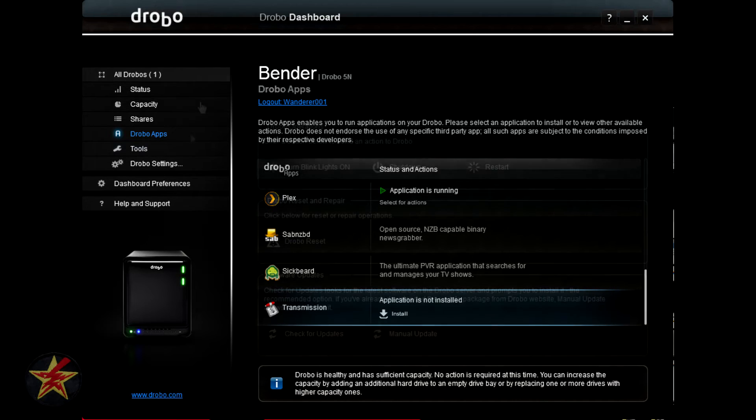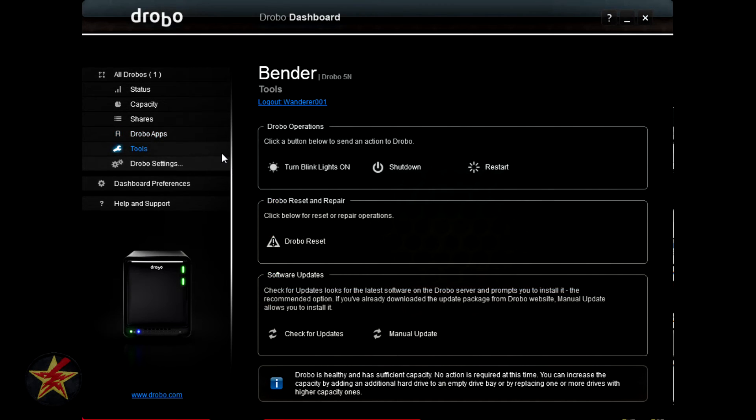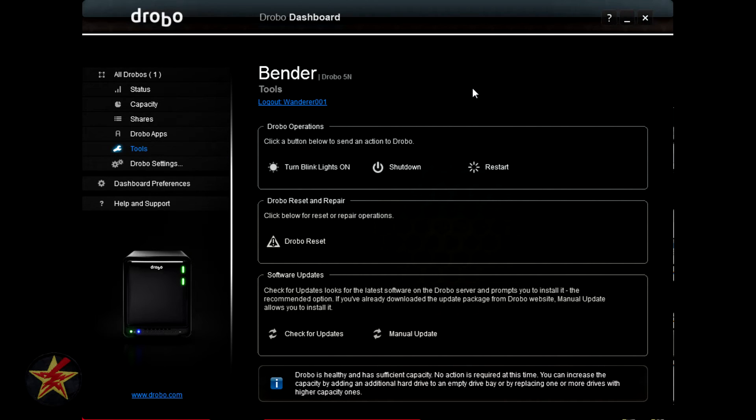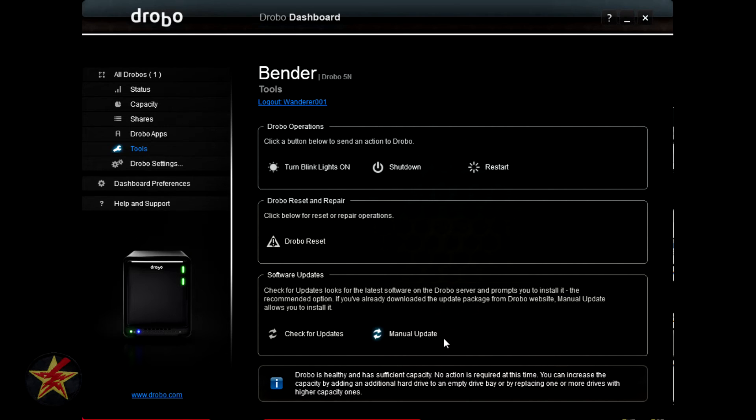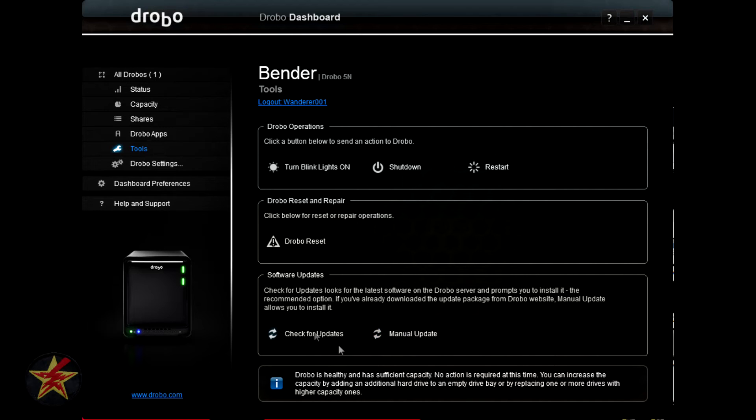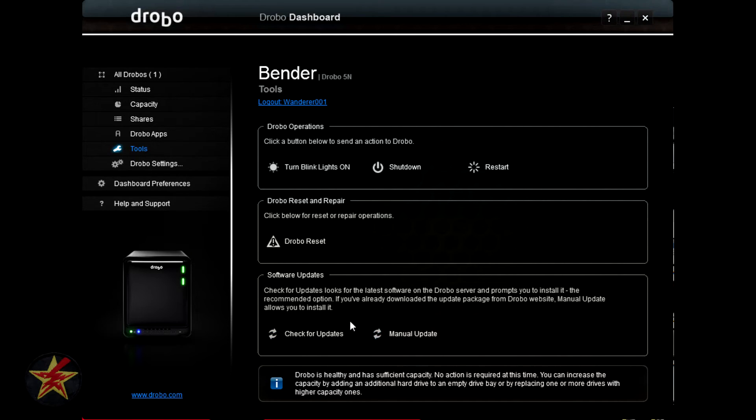Moving on, coming to the tools tab, this is your general location for all tools that you might need for the Drobo. Yes, I know, it's self-explanatory. I'll start at the bottom and work my way to the top. The bottom here you can see software updates, so you can manually update your Drobo or you can check for updates. Obviously checking for updates is much easier than manually updating.